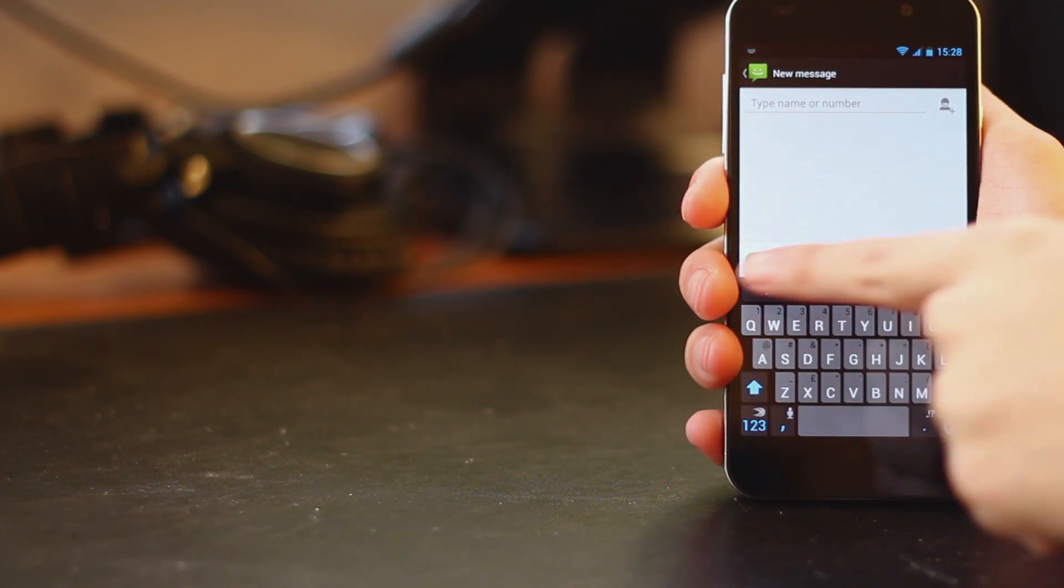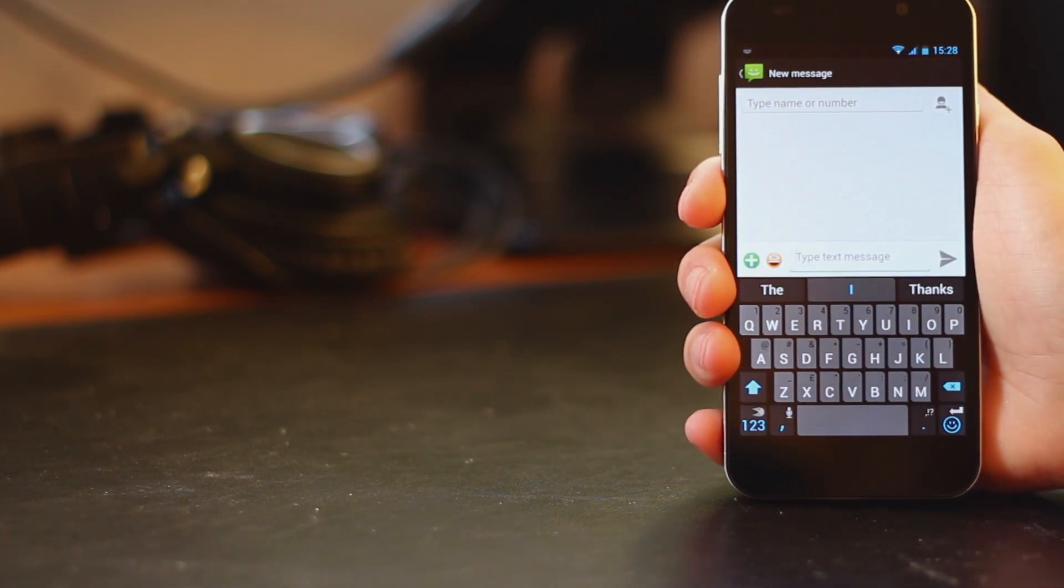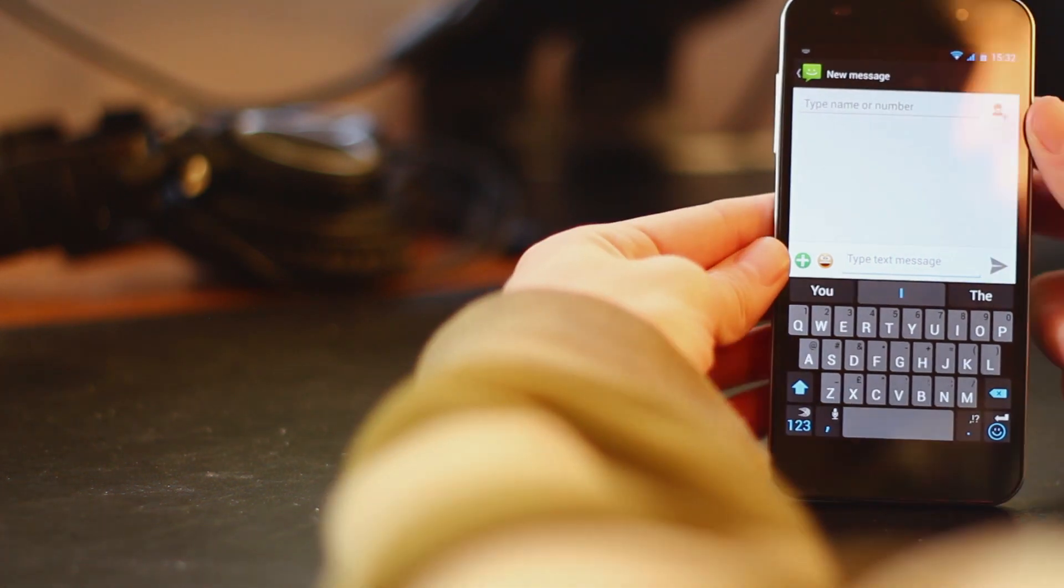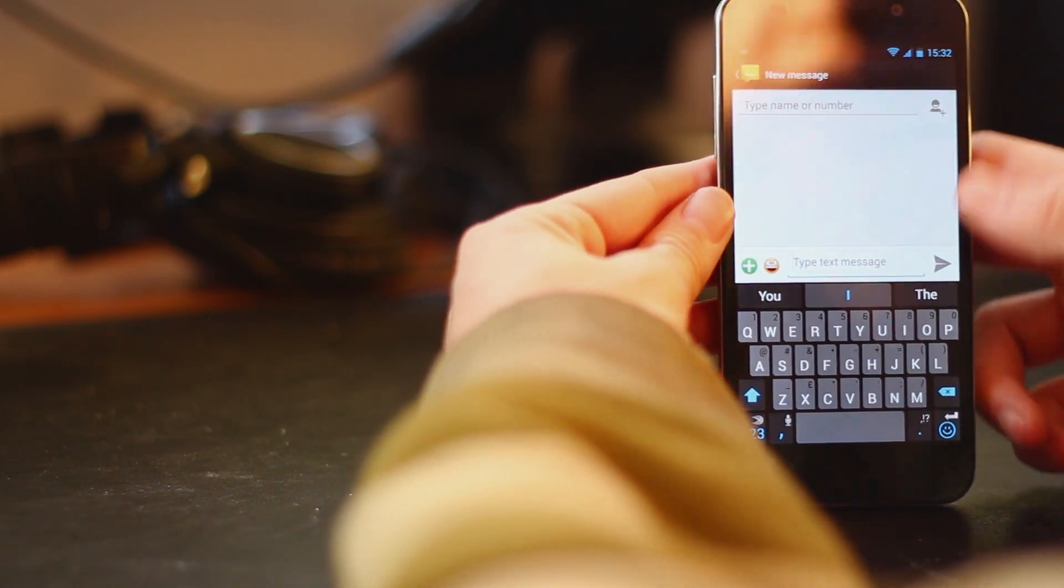So this is what SwiftKey looks like. Pretty standard in general. And I'm just going to start using it to show you how it works.